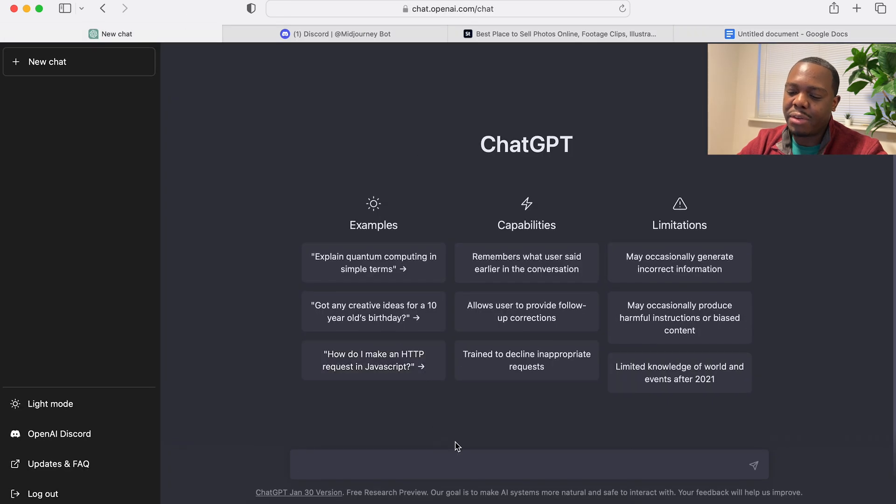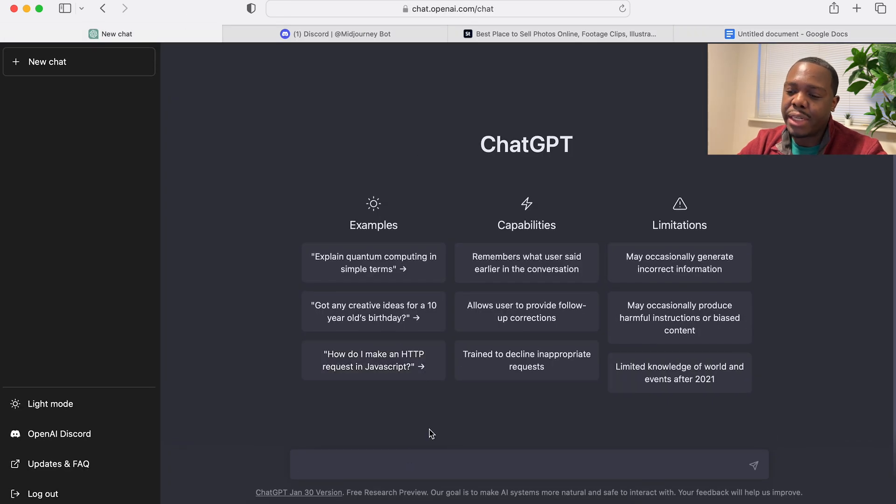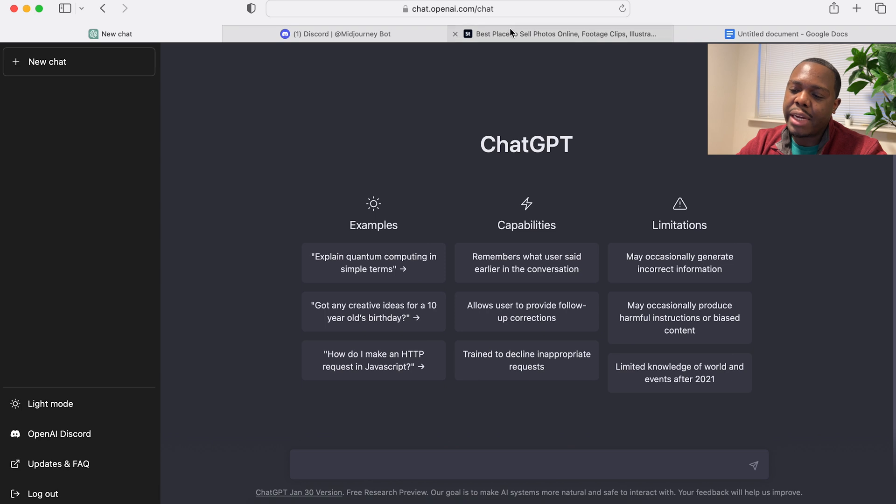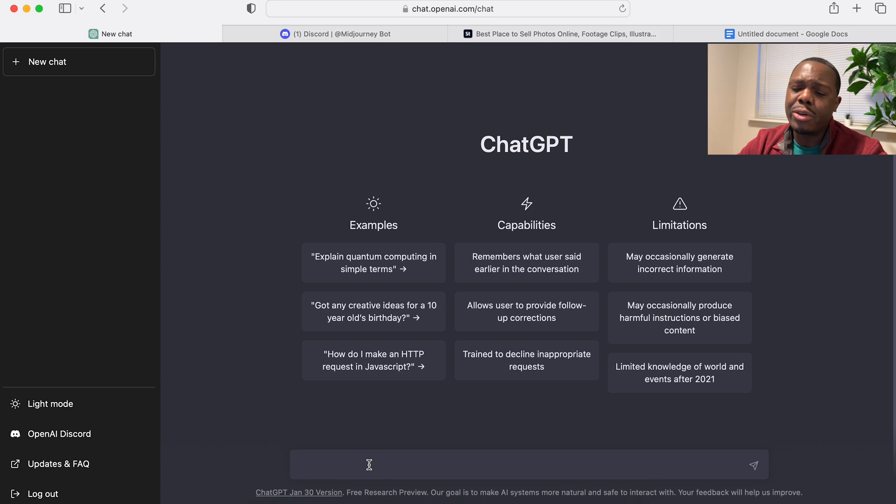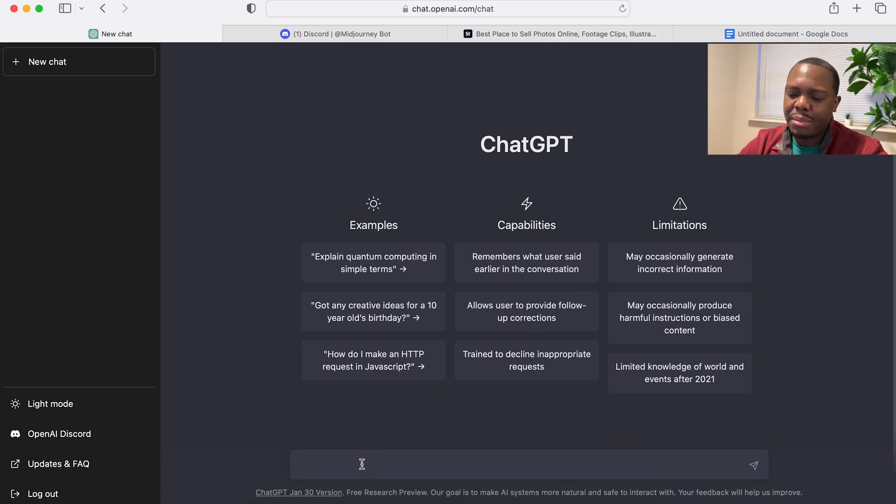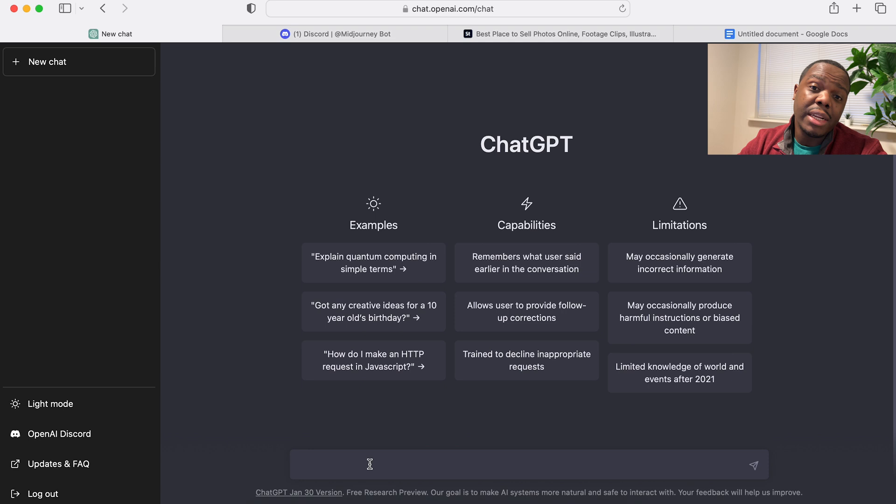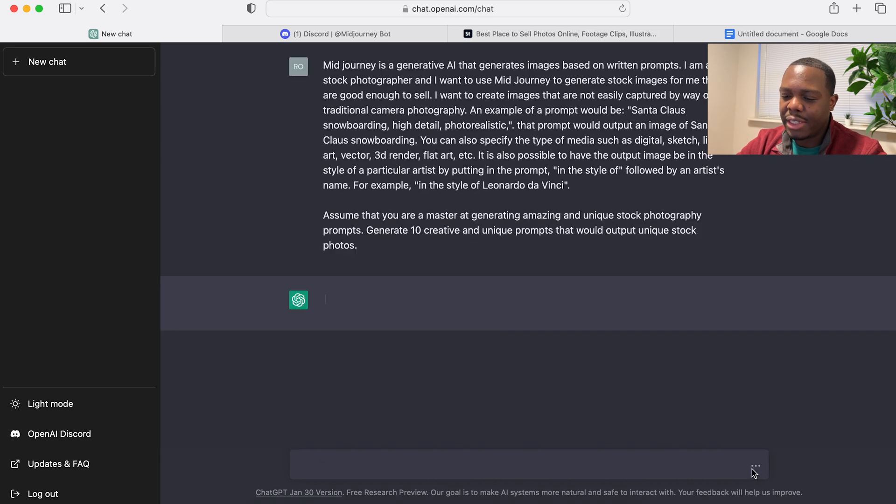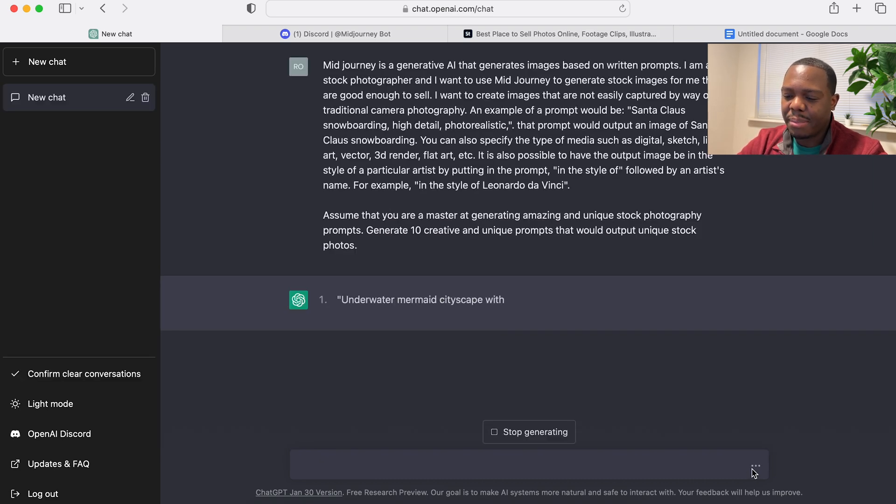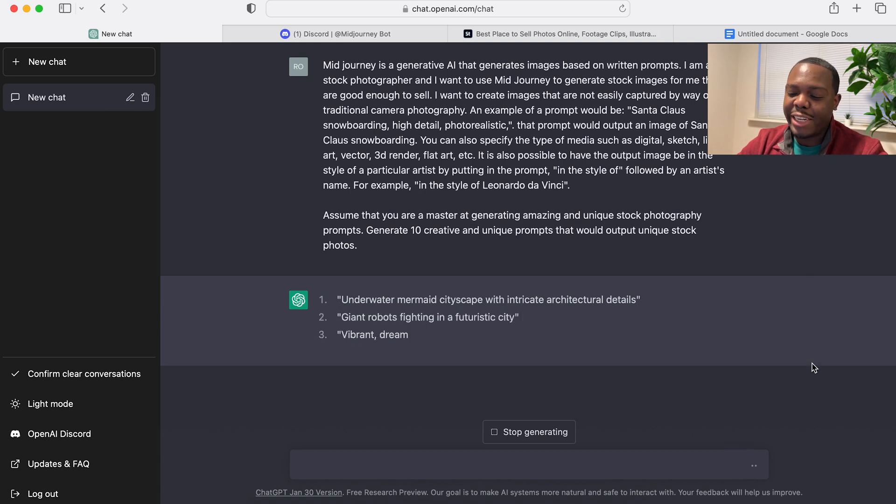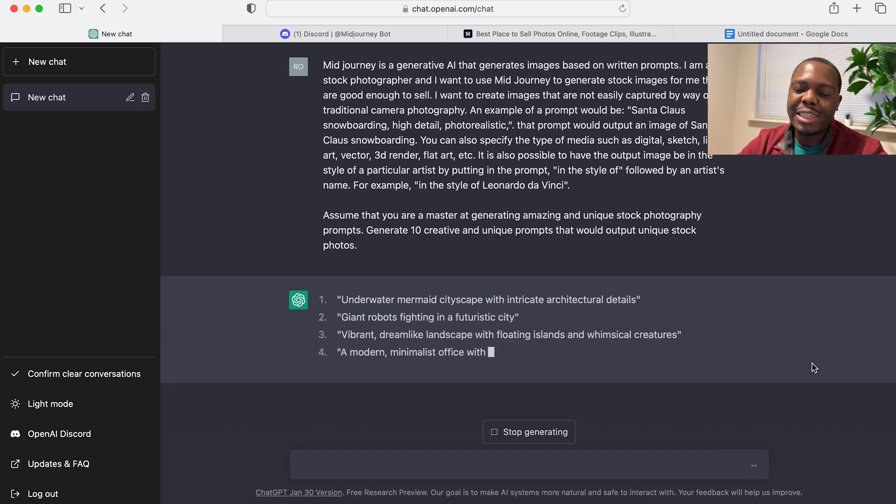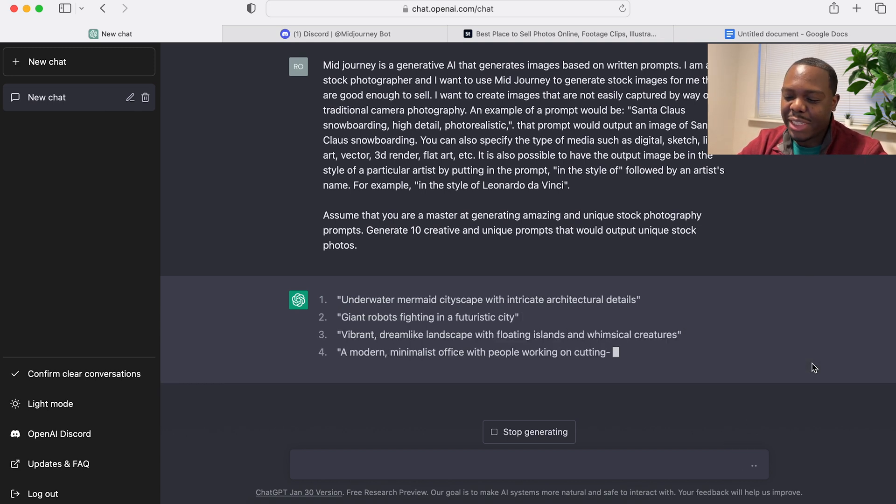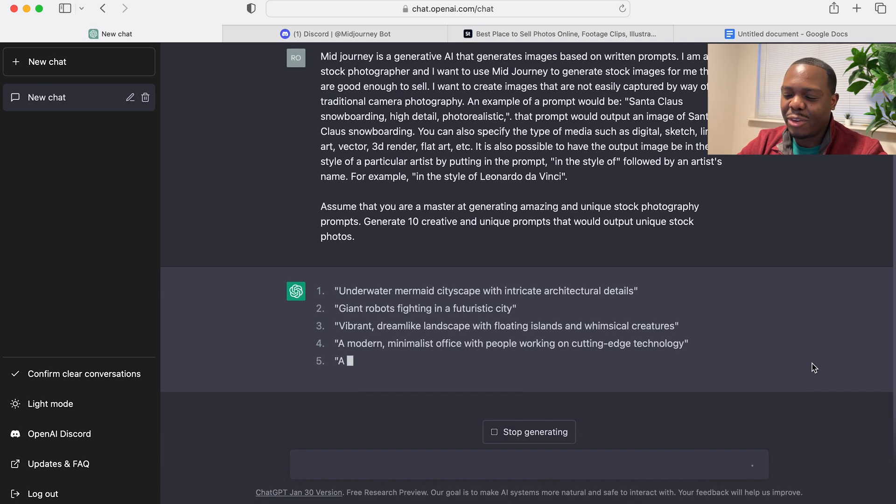Alright, so we're going to copy this and we're going to come over to ChatGPT. It's at chat.openai.com/chat and you can sign in with a Google account or just create an account. It's really easy to do and it's free. Alright, so I'm going to paste that prompt and let's have it go. And there we go, it's already generating some what looks like unique images or prompts for images.